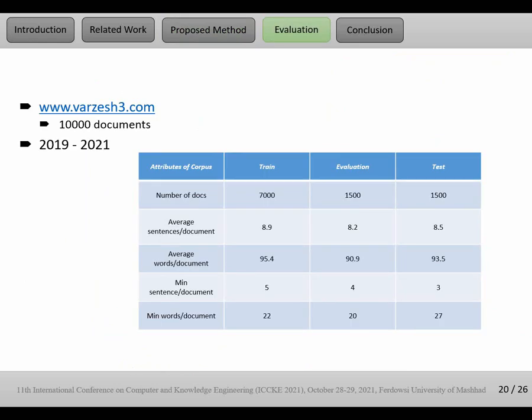Evaluation phase. Our corpus was gathered from Varzish3. Varzish3 is a popular website for Persian users, for Iranian users. www.varzish3.com is the URL of Varzish3 agency. We gathered 10,000 documents from 2009 to 2021. You can see details of the corpus in the table.